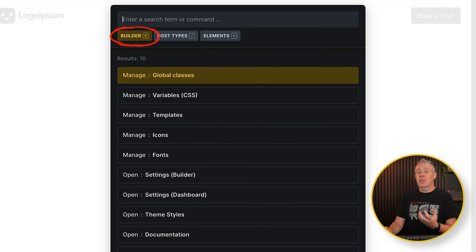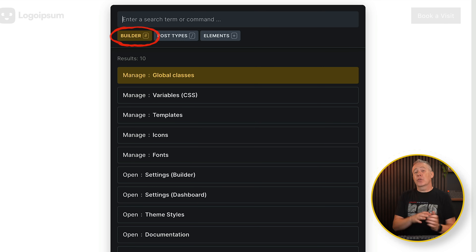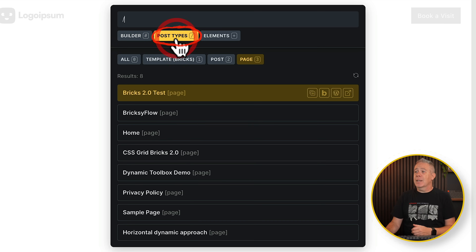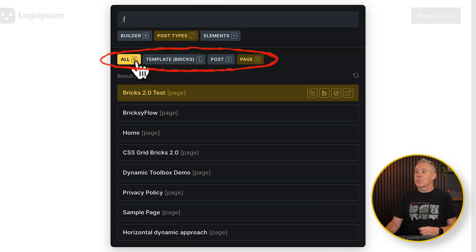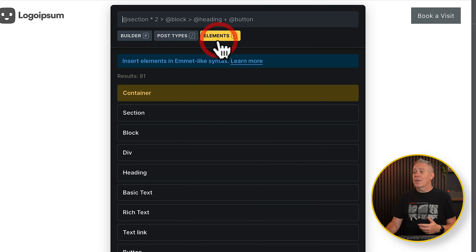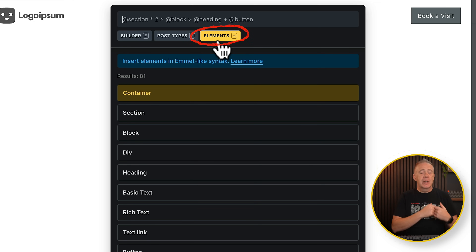We can access features inside the builder — things like our global classes, variables, and open the settings. You can also jump out into the dashboard for various different things. You've also got the ability to work with post types. If we click on that, you can see there are different posts inside here, and we can separate these out based upon templates, posts, and pages — and you'll see we've got keyboard shortcuts. You also have elements now, so your normal elements like containers, blocks, divs, text headings, and all those kinds of things are available.